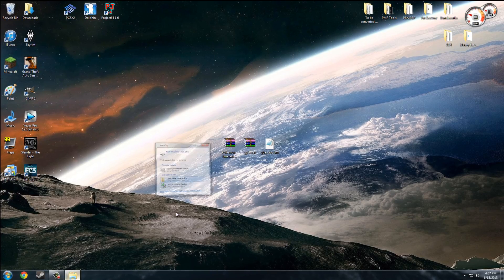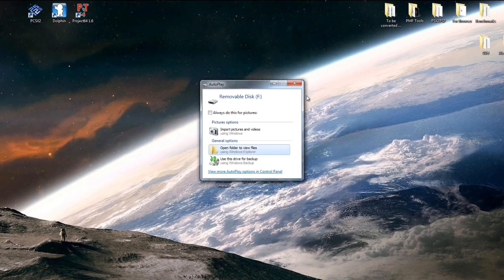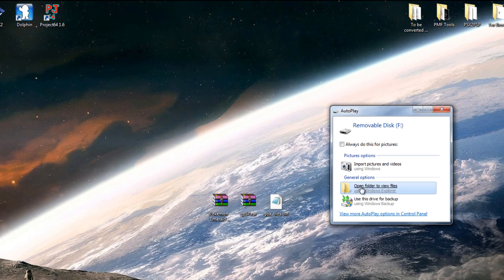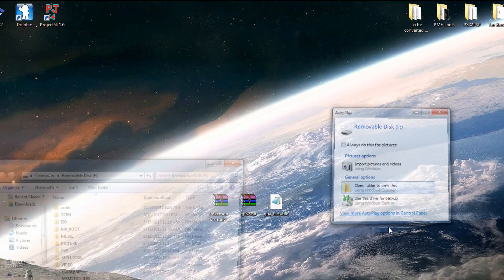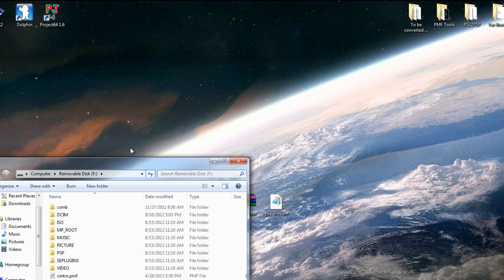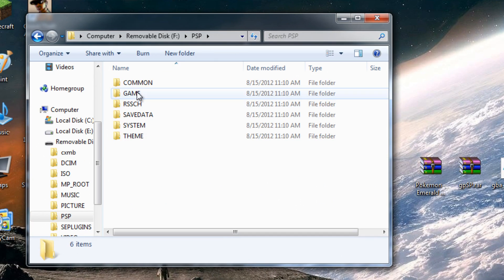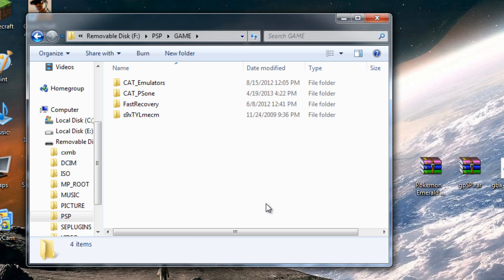So go ahead and plug in your PSP once you've downloaded those three components and open folder to view files. Now you want to go inside PSP, Game,